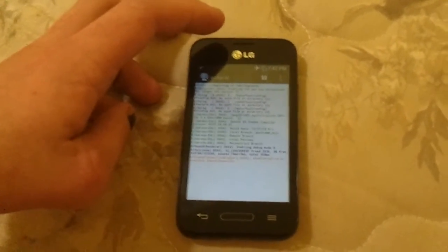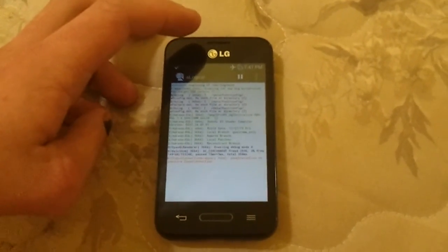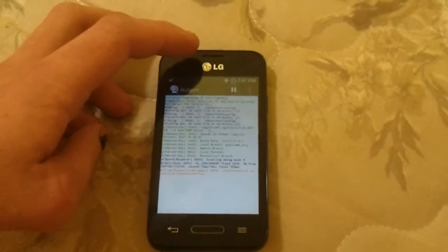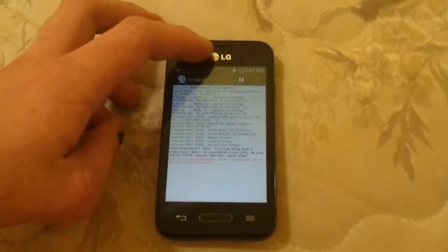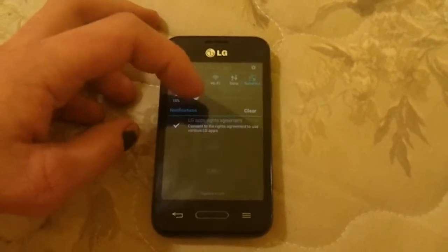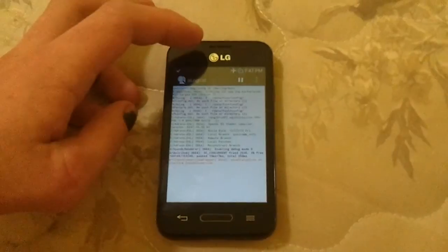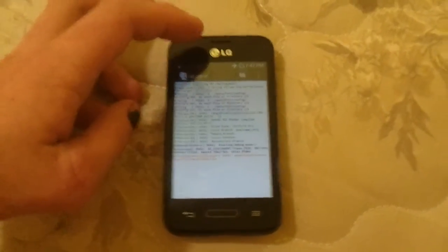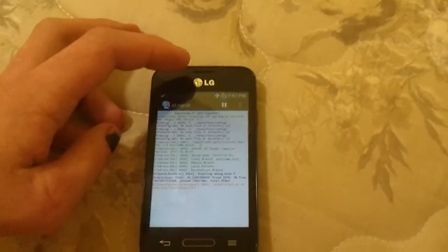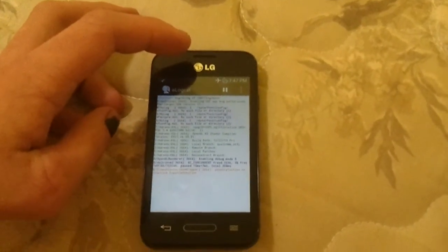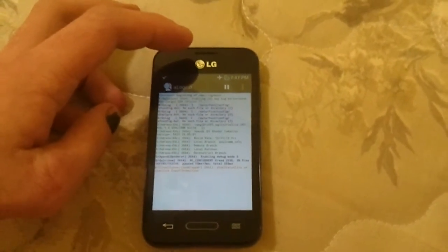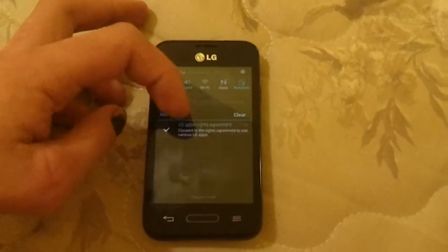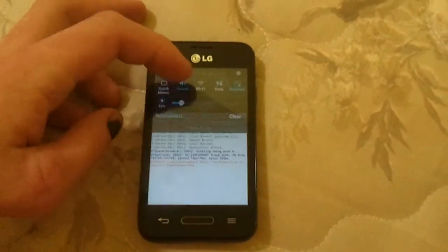But yeah, I need to... If somebody can have a solution to fixing this, or can give me the Odex for the LG Optimus Fuel, please comment or reply. Thank you.